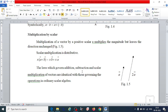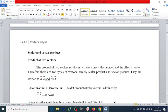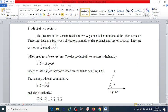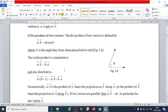Now for scalar and vector products — the product of two vectors. We can write the dot product and the cross product. The dot product of two vectors: vector A dot vector B equals AB cos θ, where θ is the angle between vectors A and B. The scalar product is commutative: vector A dot vector B equals vector B dot vector A.